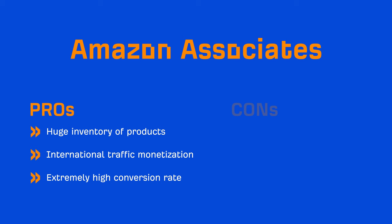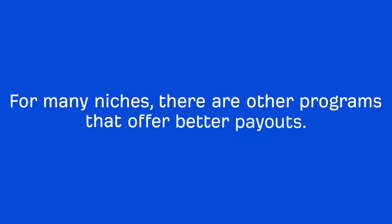Now, the main con with Amazon's affiliate program is that the commissions are generally pretty low. And for many niches, there are other programs that offer better payouts. We'll get into finding these affiliate programs in a bit.